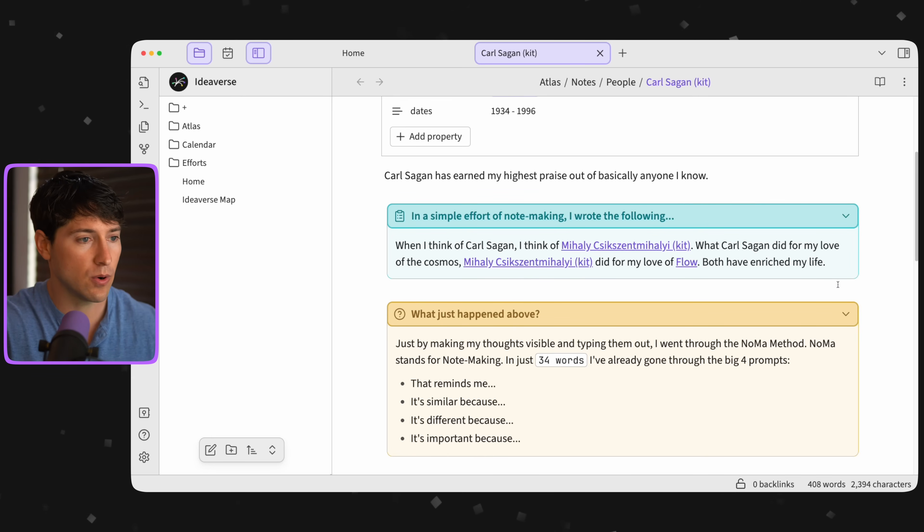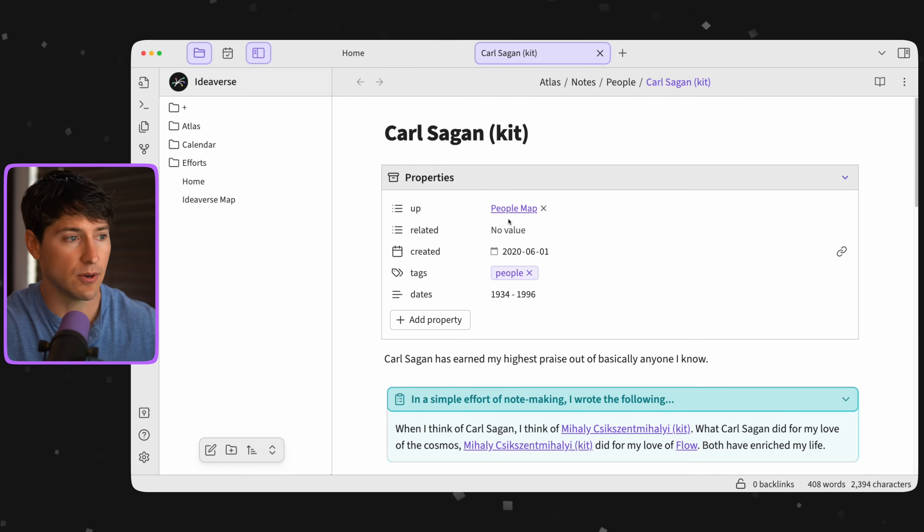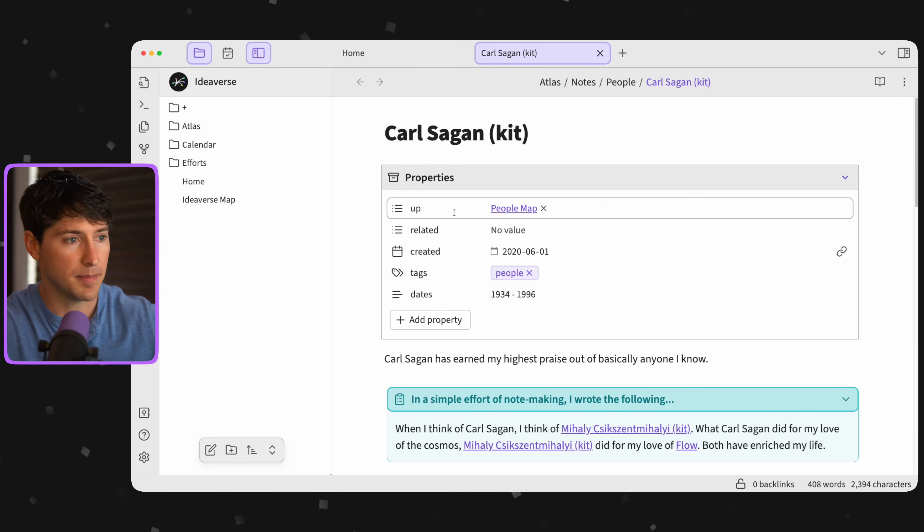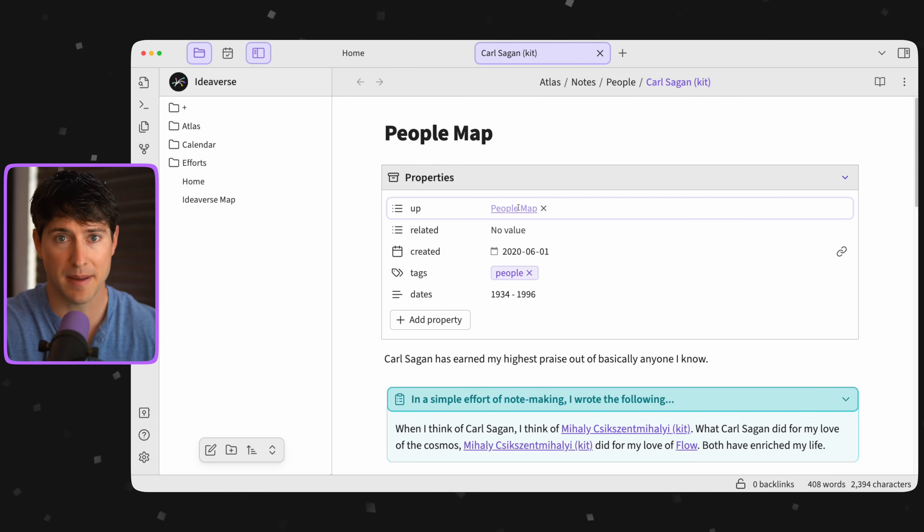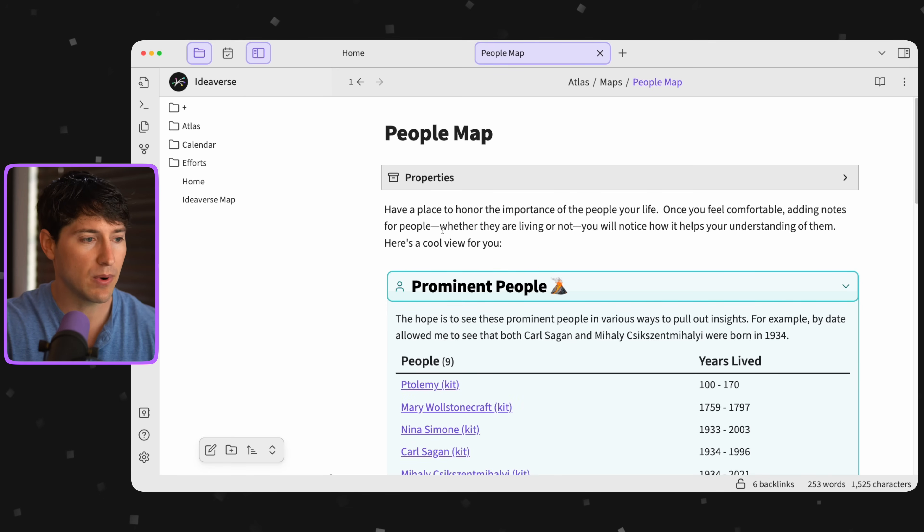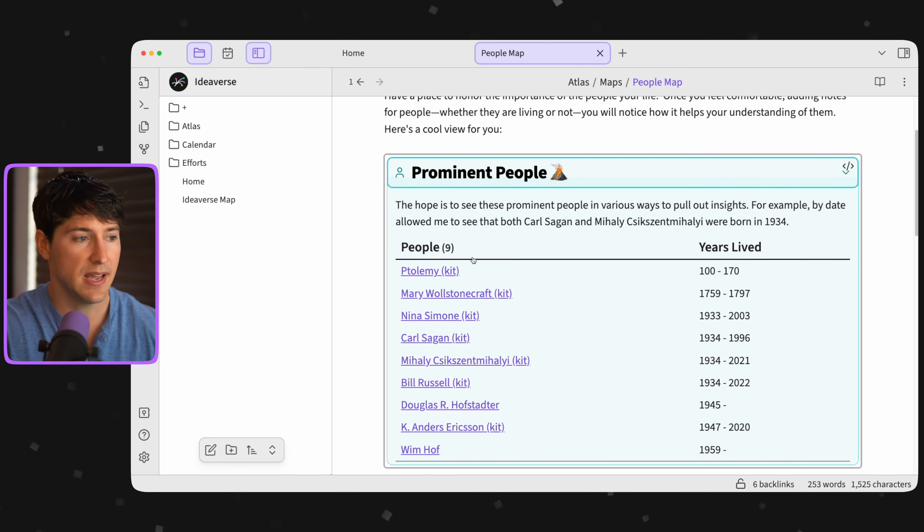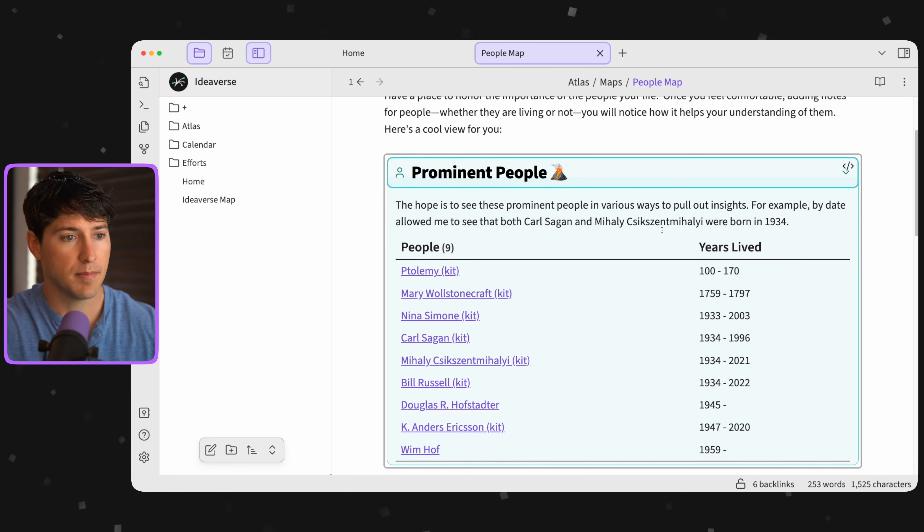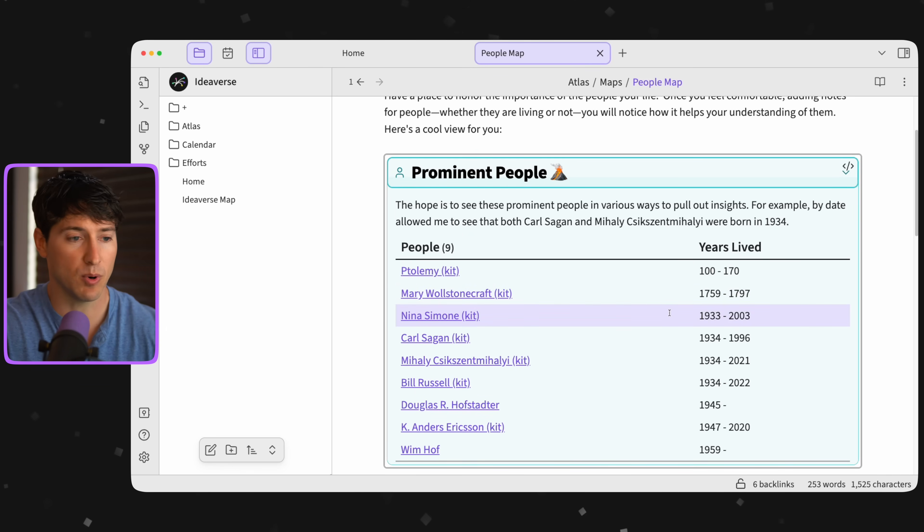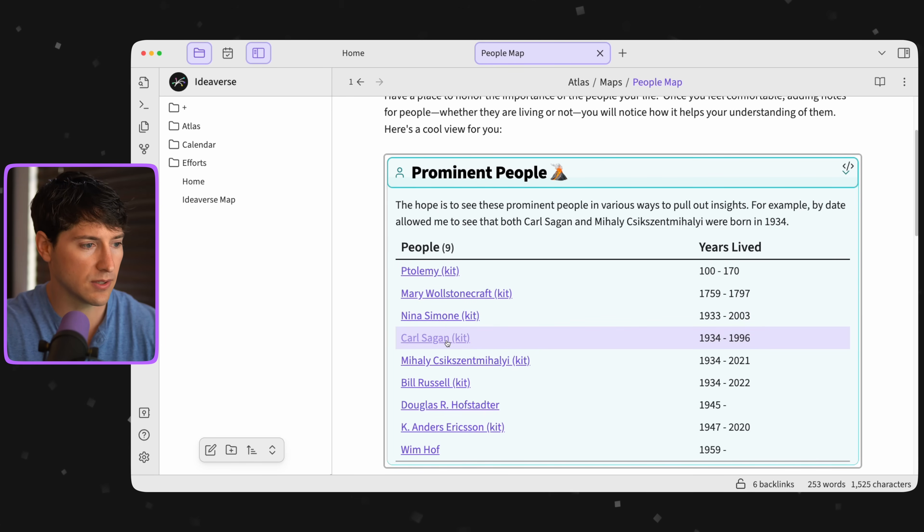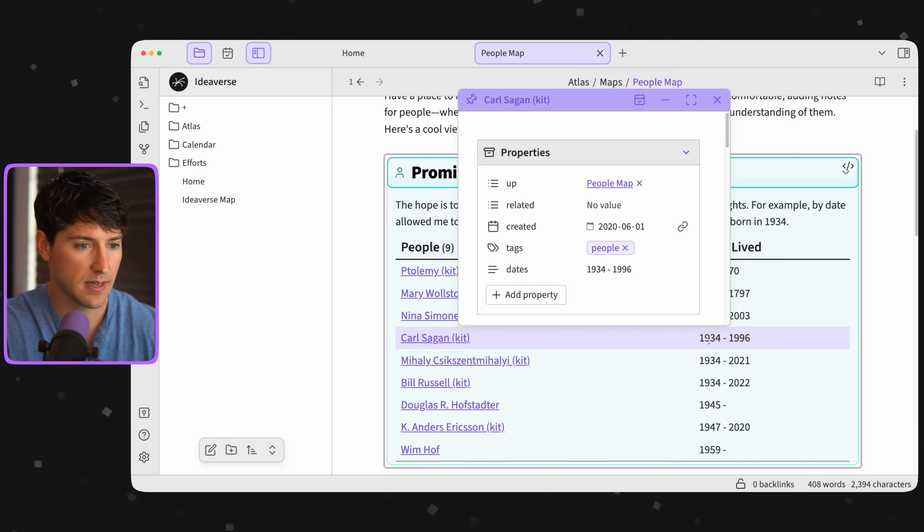And it can go deeper if we allow our curiosity to lead us. So if I go to the top of this note, and let me go ahead and click on the up link that I have here, the people map. Now I want to scroll down to this cool, prominent people section, and it's organized by years lived, starting with the date that people were born.